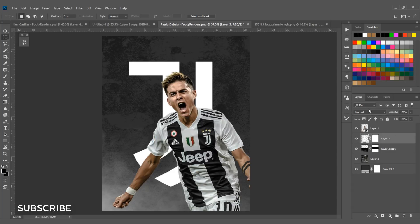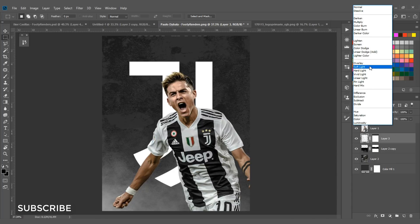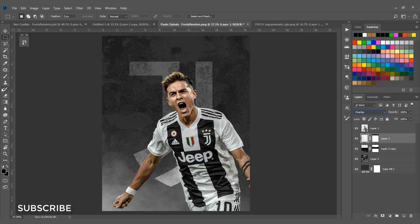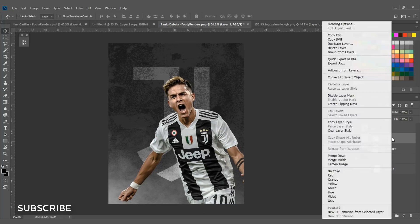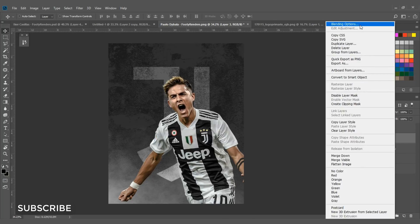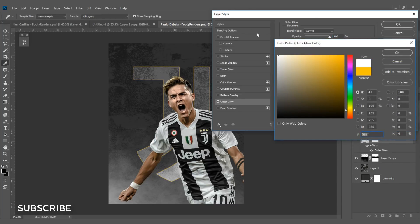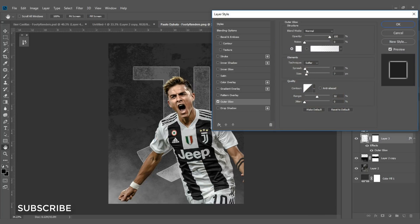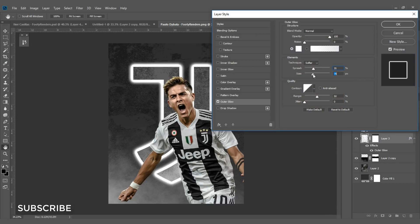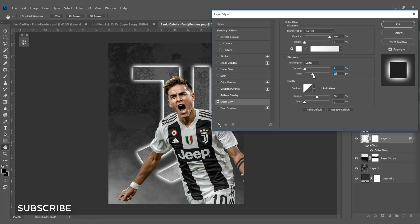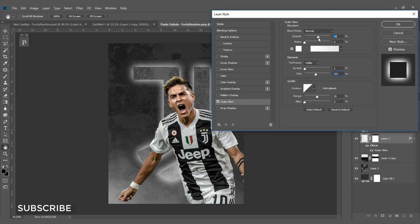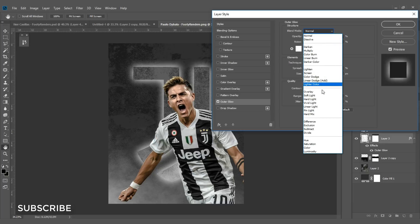Change the blend mode to Overlay. Right-click on the logo layer, select Blending Options, and add Outer Glow. White works well here. Set Spread to 1 or 2 and Size to around 100–101 pixels. Change the opacity to 50% and blend mode to Overlay.